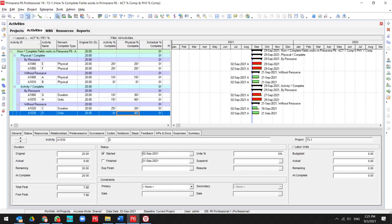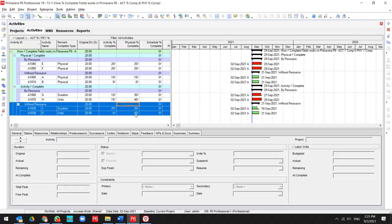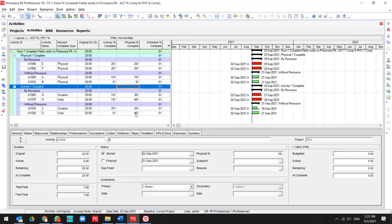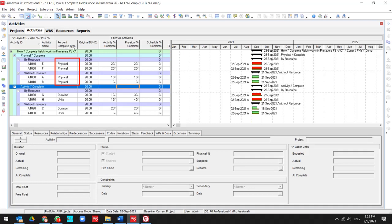So according to these items, I found that if my activity percent complete type is equal to physical, activity percent complete and physical percent complete will be the same.